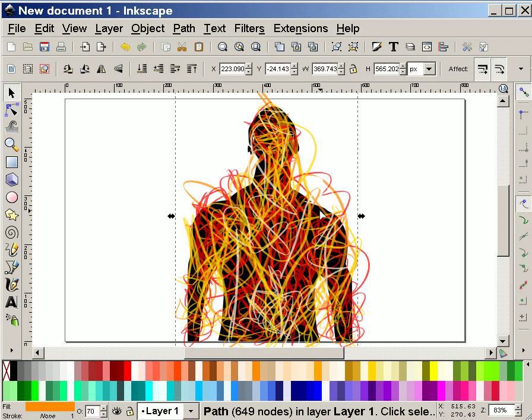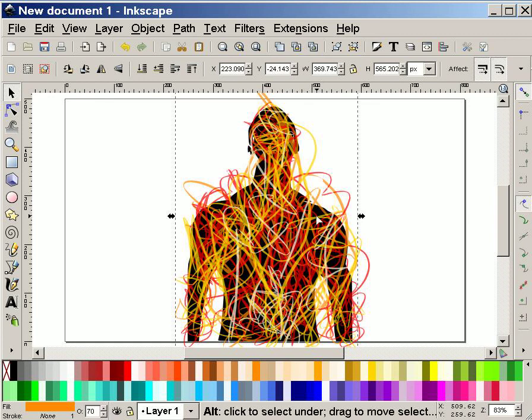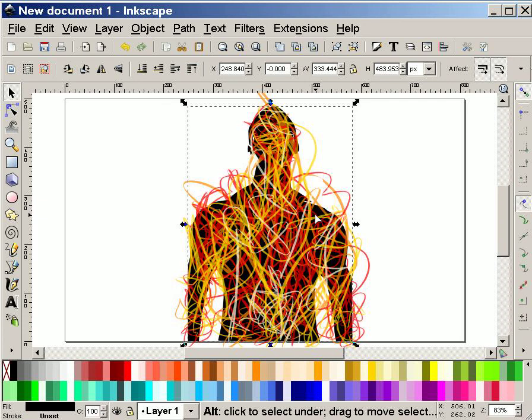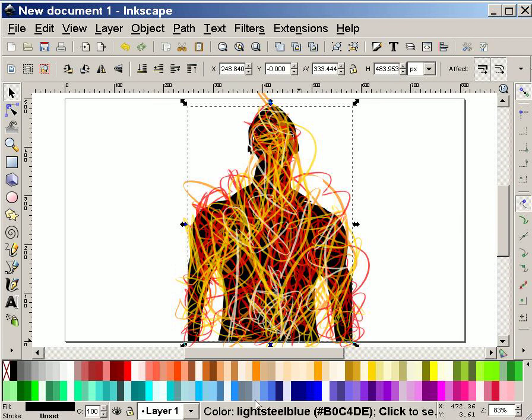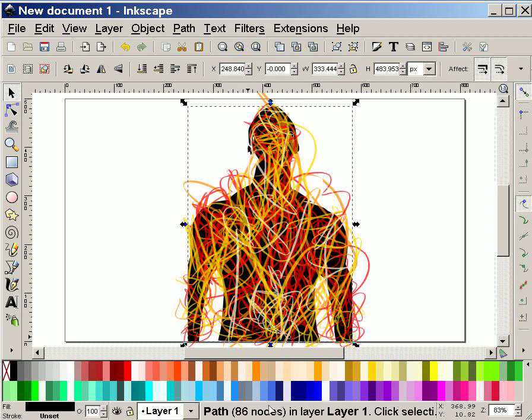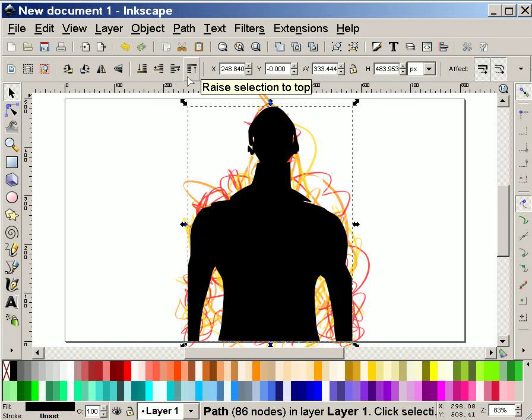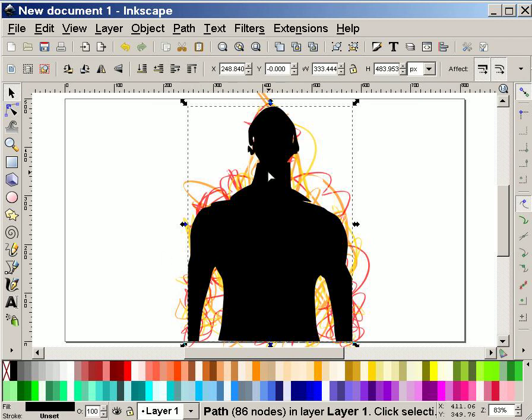And now I'm going to hold down ALT. And the reason I'm holding down ALT is because I click through the paths on top in order to get to the path that I want. I know that this is the path that I want because I remember that the silhouette was 86 nodes. I can now take this and move this to the top. And it means that I can move this vector path on top of all the other paths.